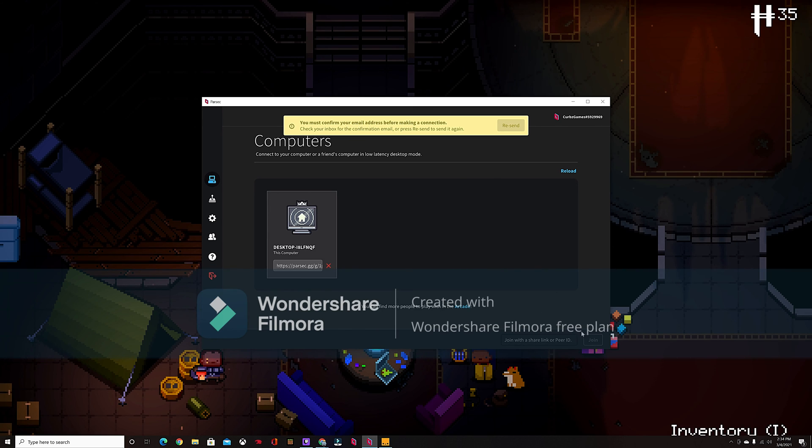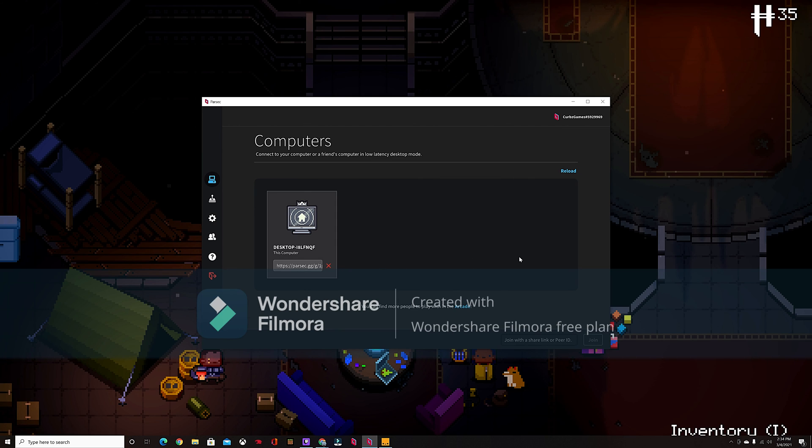And that's all you have to do. That's how you play multiplayer for Enter the Gungeon. Thank you for joining me.